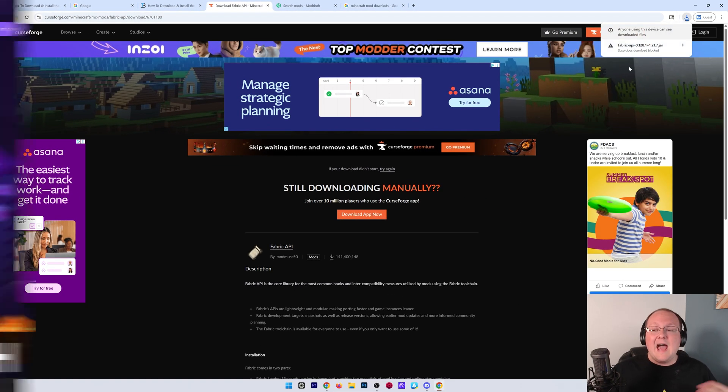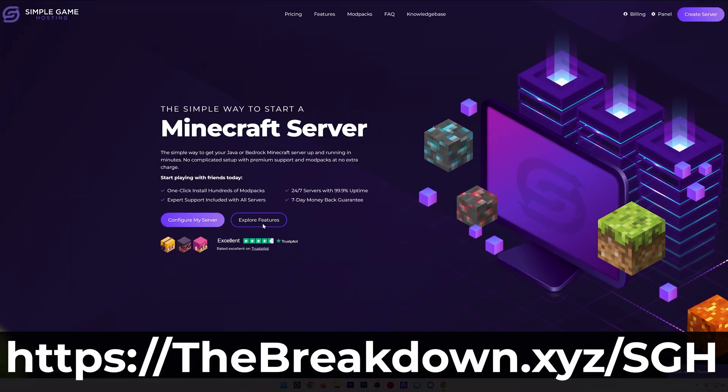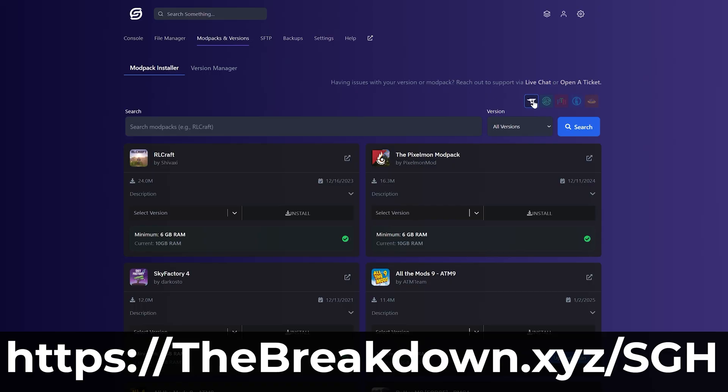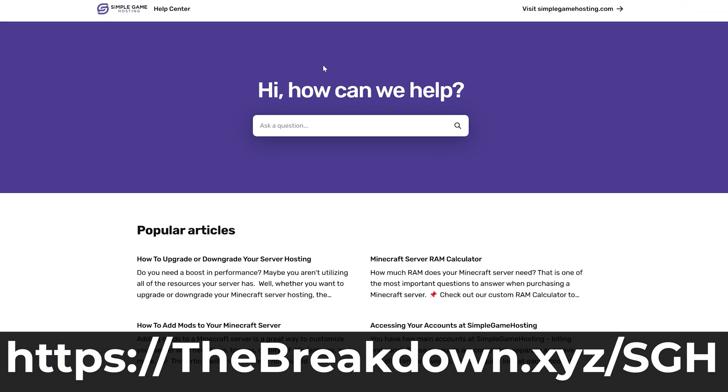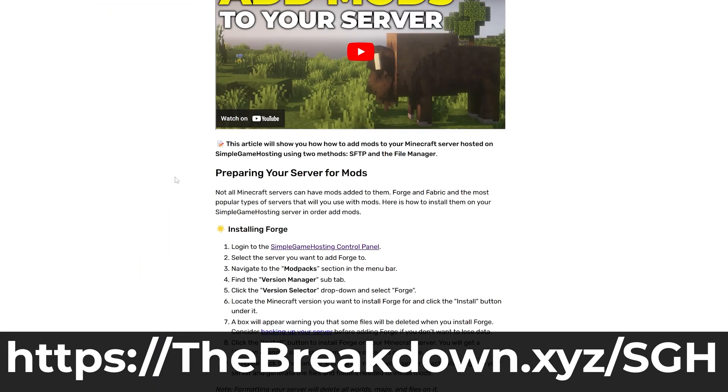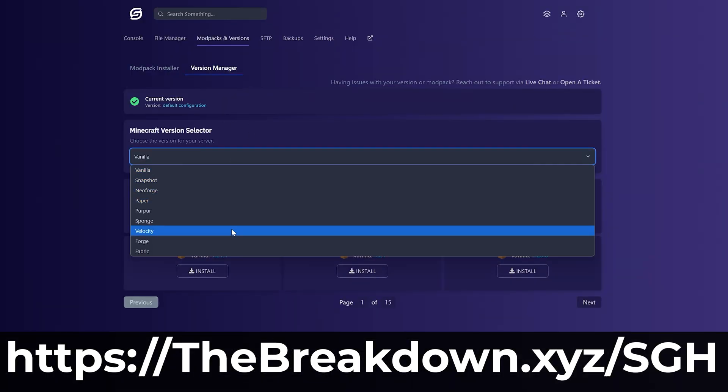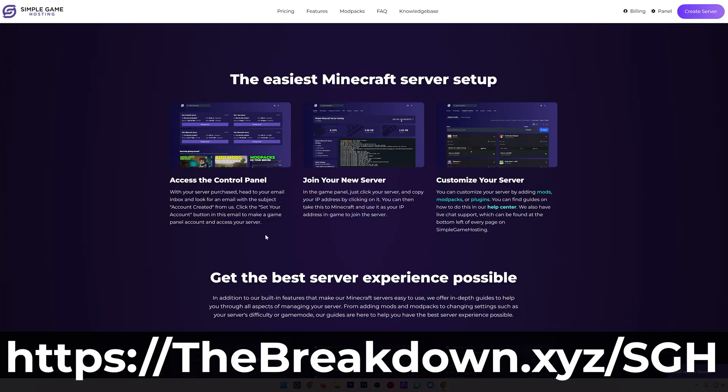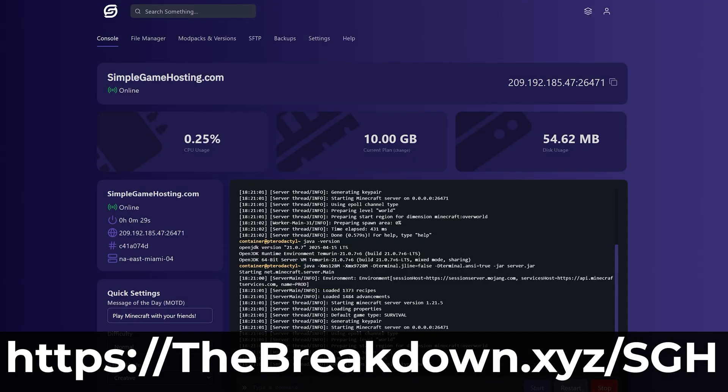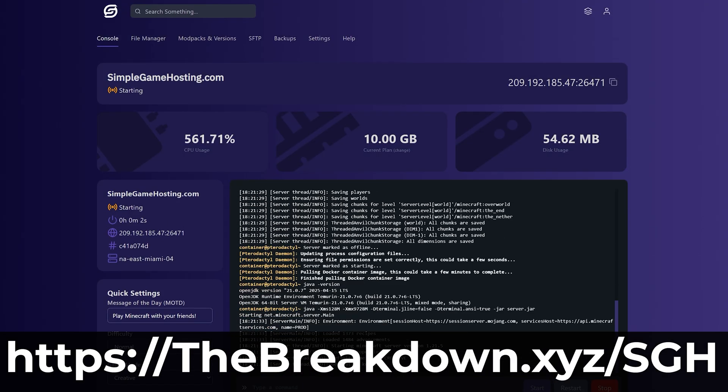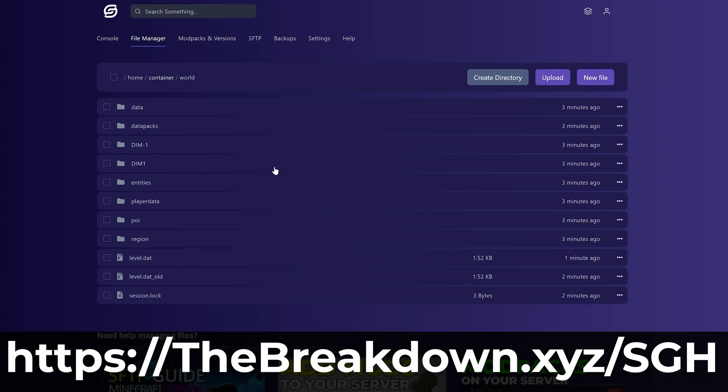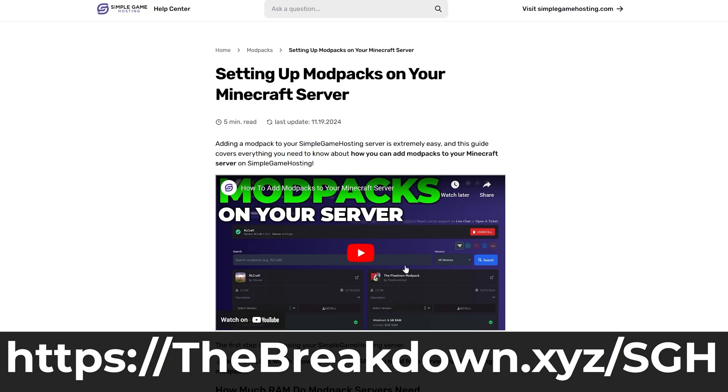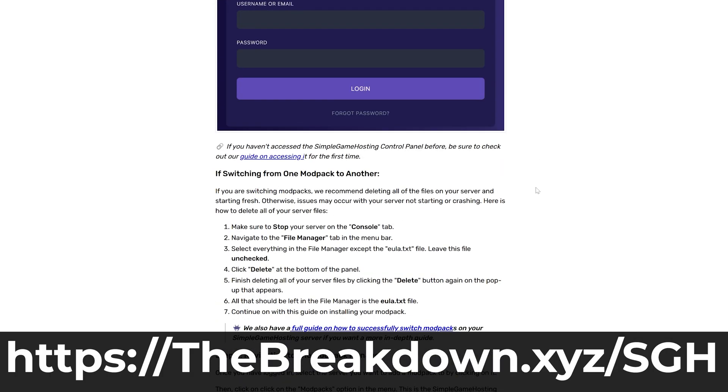And while Fabric is downloading, a message from our company, Simple Game Hosting. You can go to the first link in the description down below, thebreakdown.xyz slash sgh, to start your very own 24-hour DDoS-protected Fabric Minecraft server, where you can play fabric mods with your friends in minutes. There's even one-click installation of hundreds of mod packs. Fabric, NeoForge, Forge, whatever mod loader that mod pack is on. Plus, there's expert live chat support there to help you out along the way.